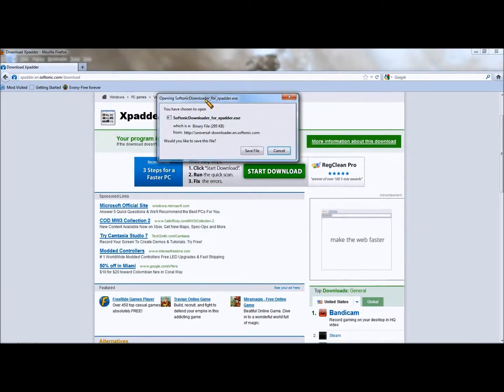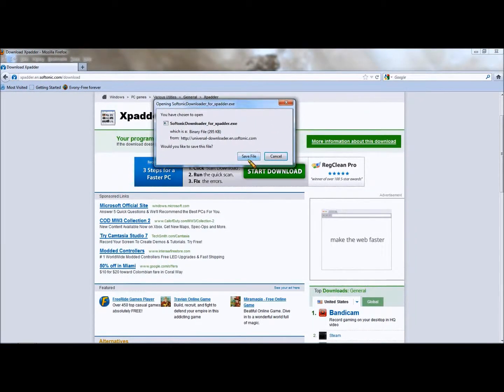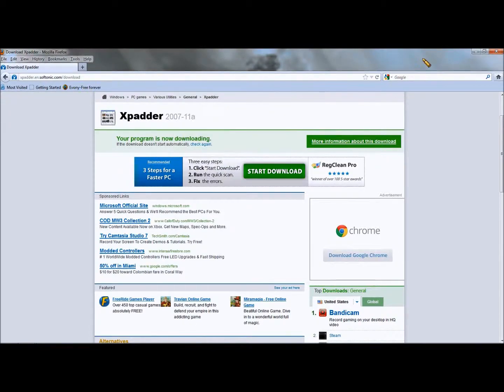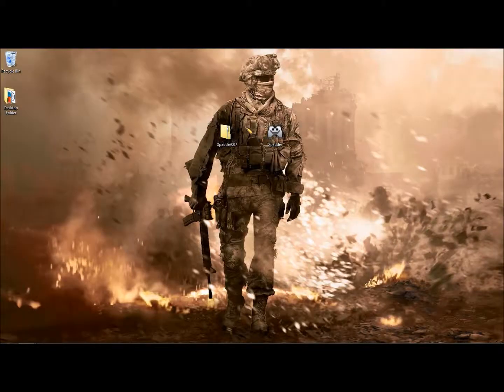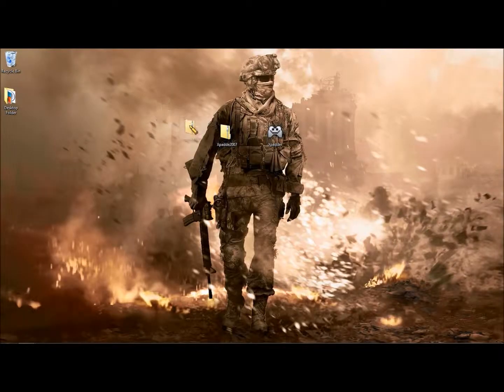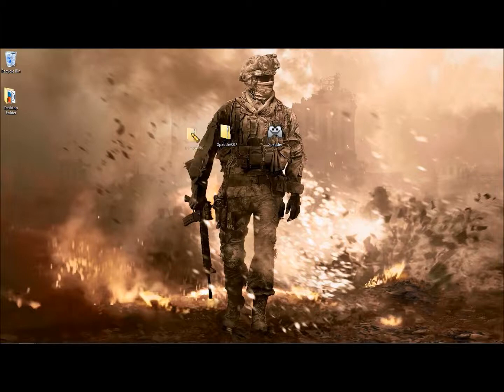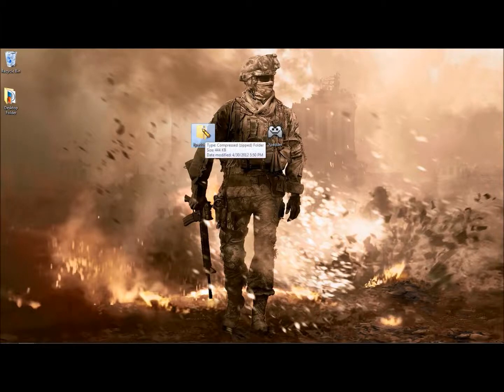Here we go, there it is. Just save the file, but I already have it saved so I'm not going to right now. Once you download it, you're going to get something like this. This is Xpadder, it's a zip file.